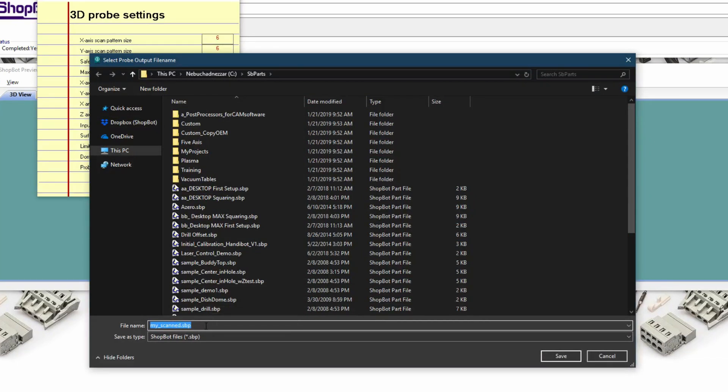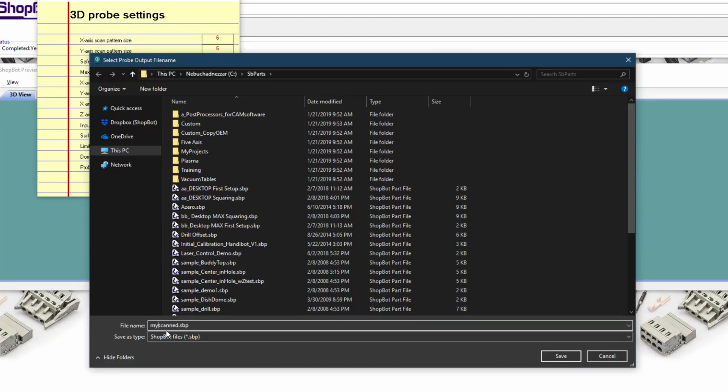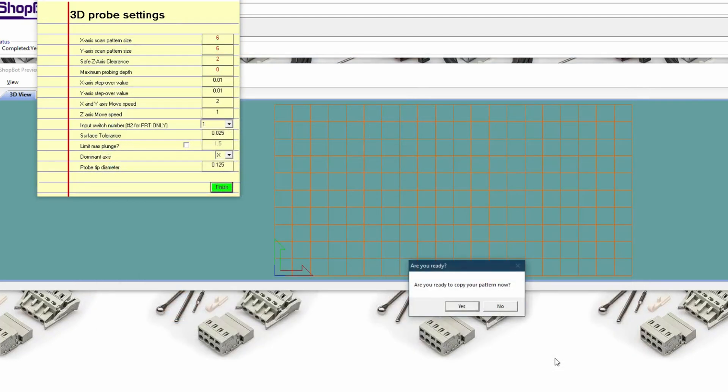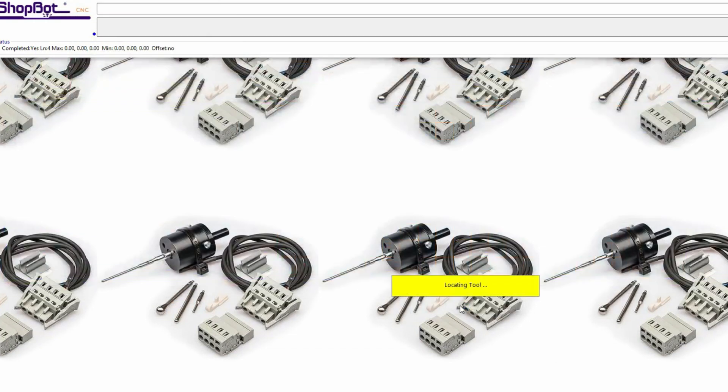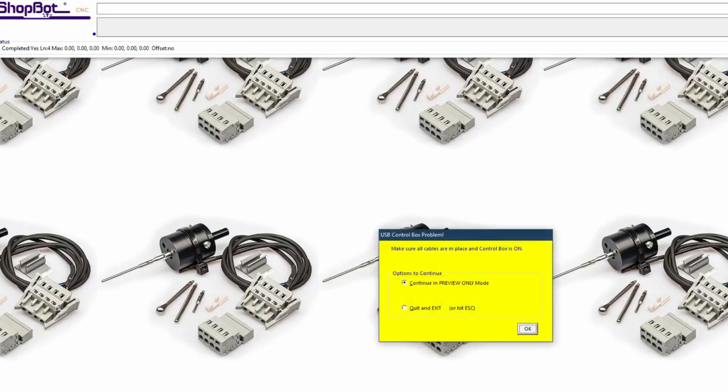Normally when we save this file the file name by default is my_scanned. I'm going to put instead of an underscore an ampersand which is a special character and click save. We'll do yes we're ready to copy the pattern and I don't have a probe hooked up to my tool or my simulator here.